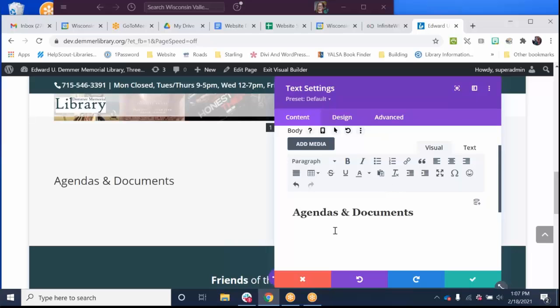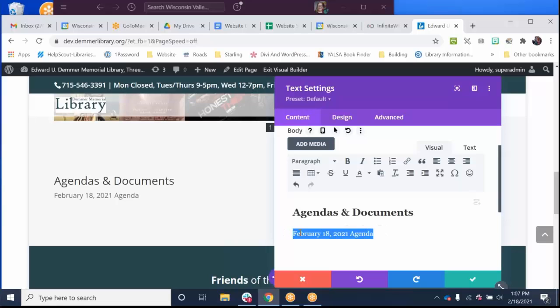I don't know if the Dem or library has any agendas in their folder that I have for them, so I'm going to make some stuff up. So today is February 18th, 2021, and let's pretend that there's a board meeting tonight. I'm adding the agenda.